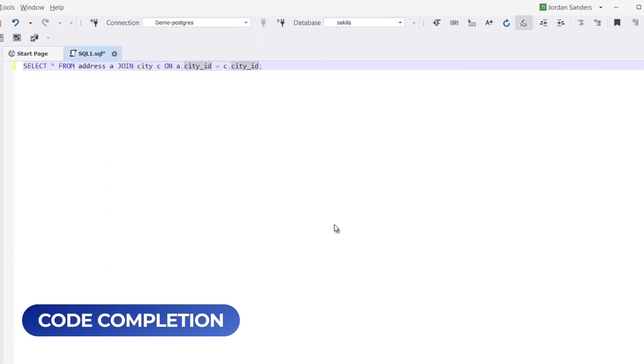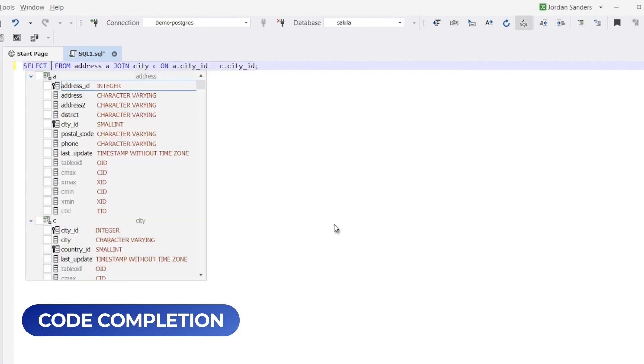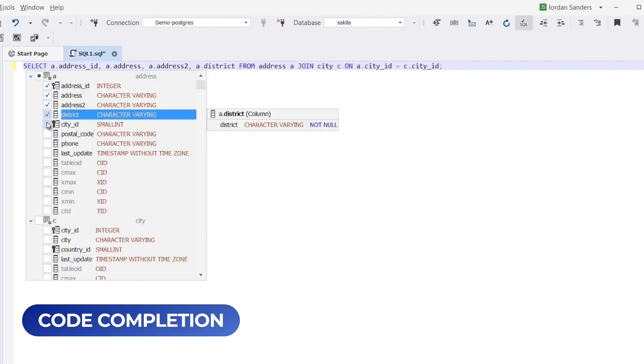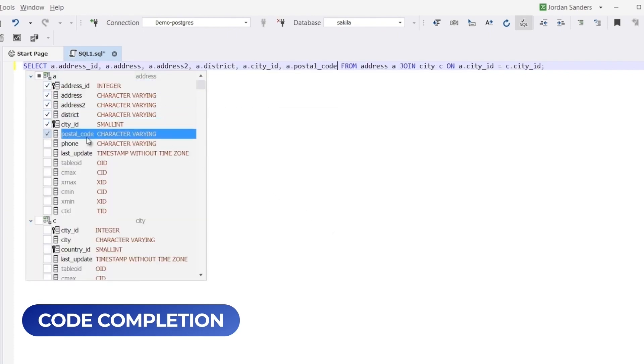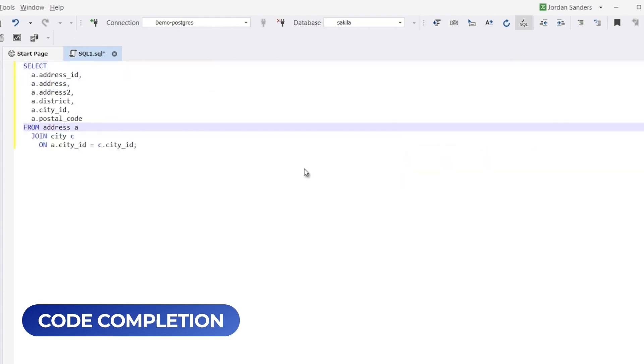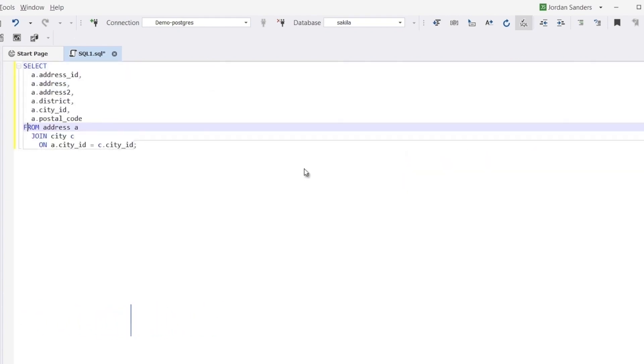This feature eliminates the need to memorize column names or aliases, streamlining the query writing process and saving you time and effort. Simply hit Ctrl-KD to format your script according to your preferred style. This feature helps to standardize code and ensure its consistency.